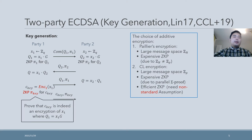In CCL+19, they chose CL encryption, a homomorphic encryption based on class groups. This encryption also satisfies a large message space. However, using this encryption also needs an expensive zero-knowledge proof, or an efficient zero-knowledge proof for CL encryption requires non-standard assumptions.